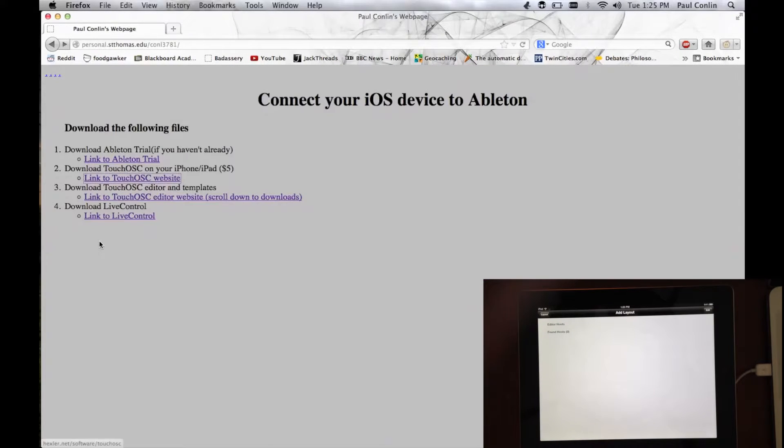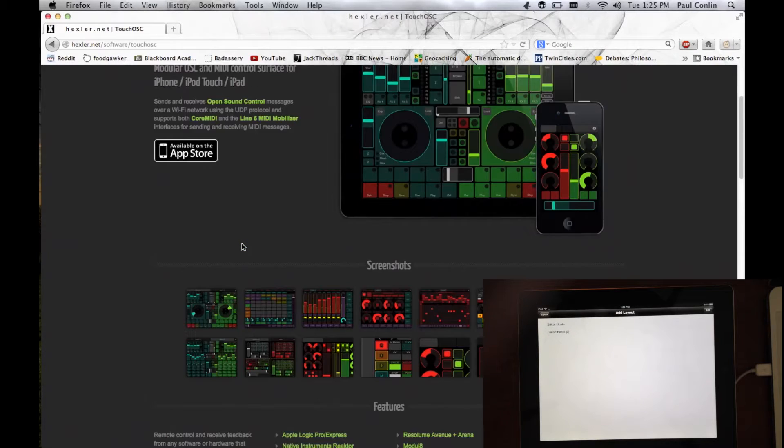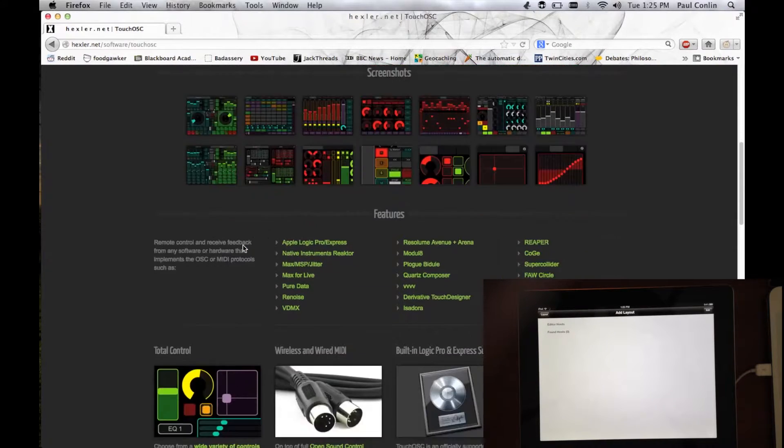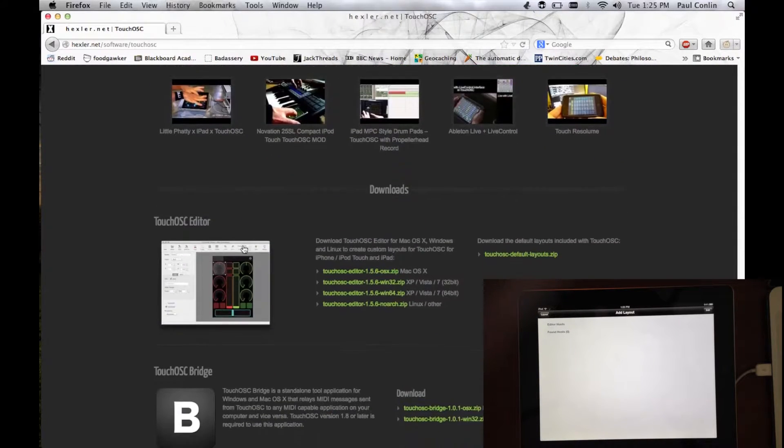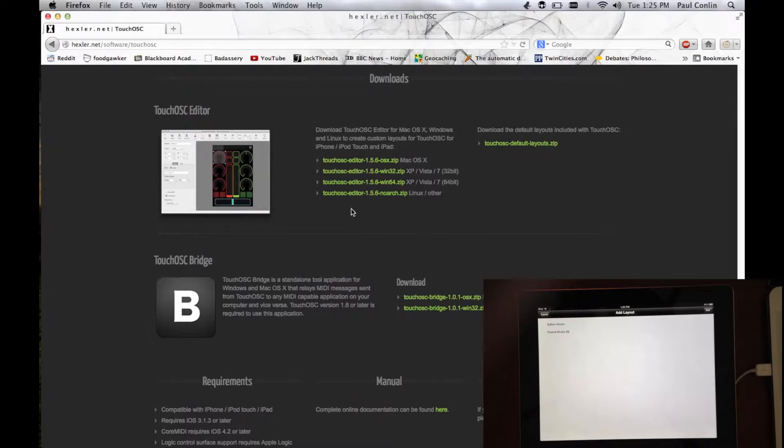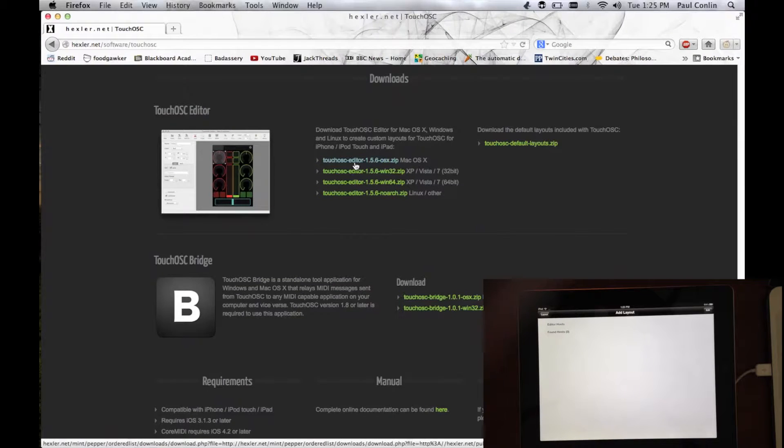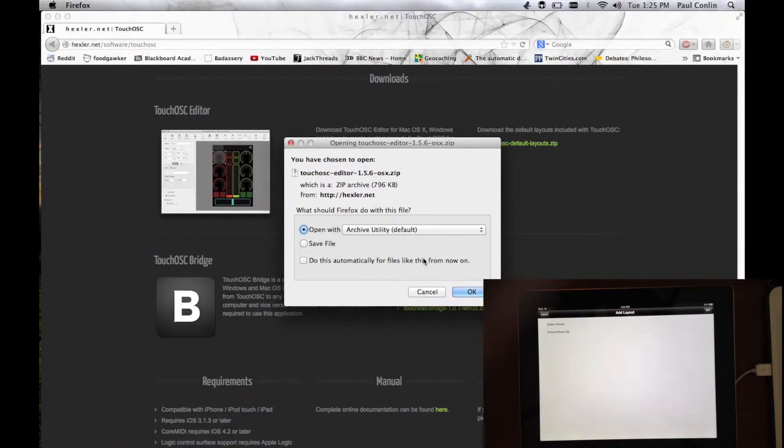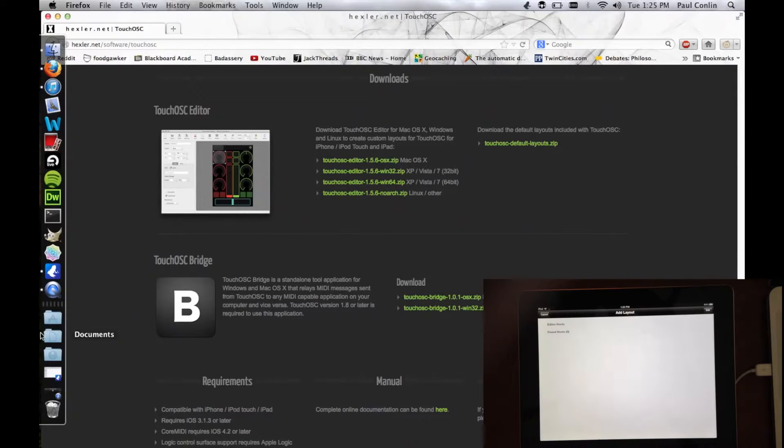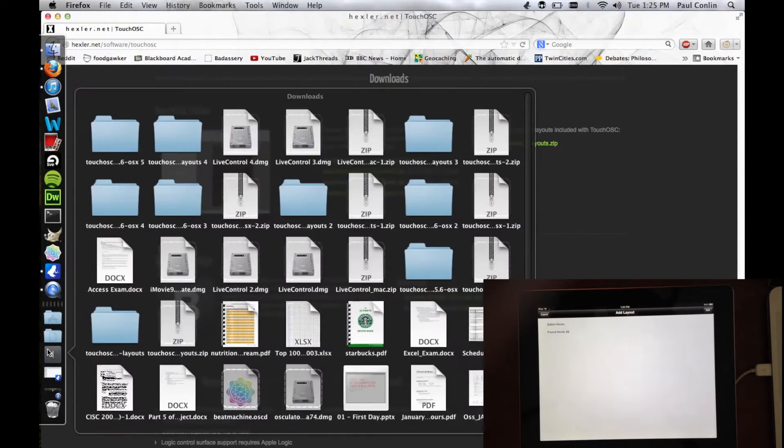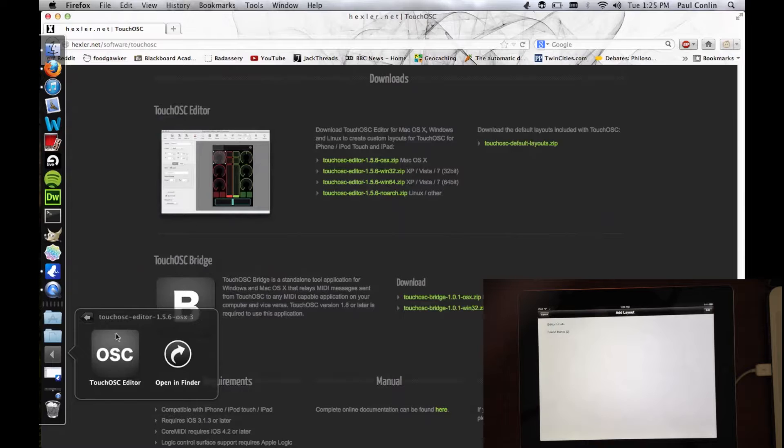From here, go back to your computer and go to the link to the Touch OSC editor website. It'll be the same page, but just go down to the Downloads section and click on the Touch OSC editor for Mac OS X. And I've installed it already, so just hit Cancel and open it from my Downloads folder.